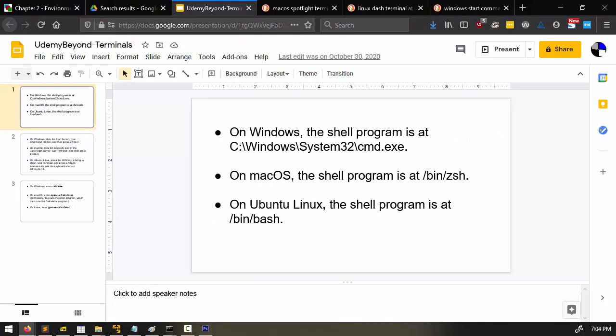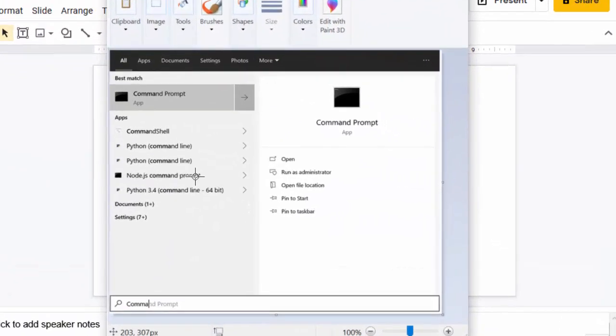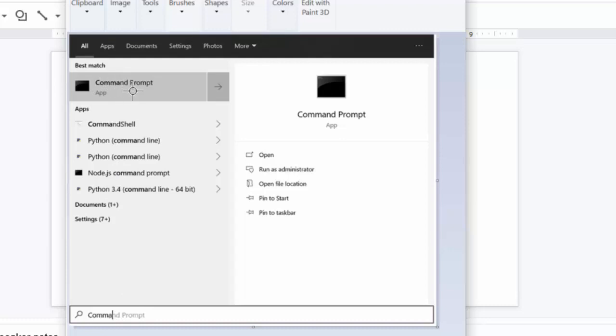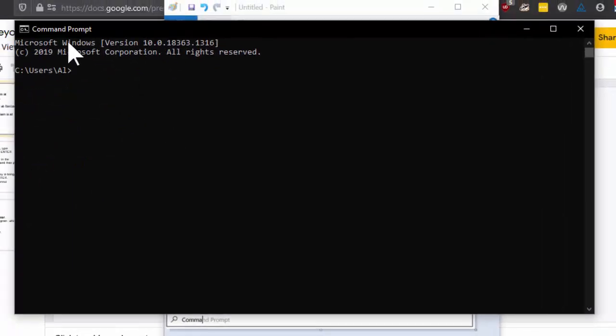On Windows, you can press the Windows key or press the Start button, and that will pop up with the Start menu. And you can just start typing out Command Prompt, and you'll see it pop up here. The program itself is called Command Prompt. And when I do that, you'll see the window pop up on your screen, ready for commands to be entered right here.